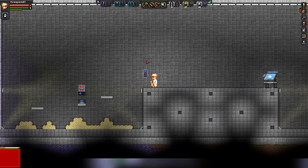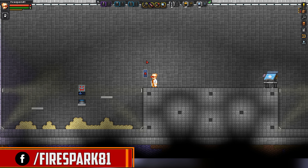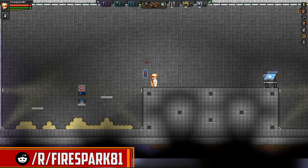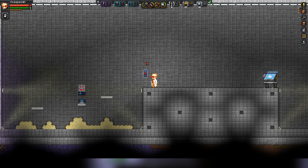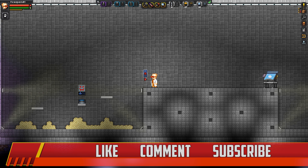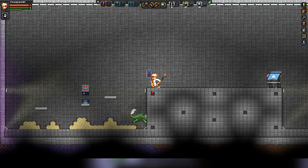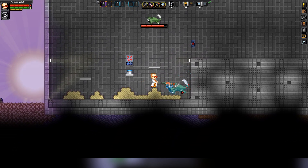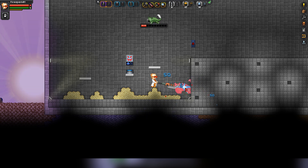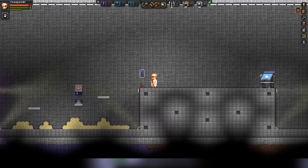This is Fire Spark 81 with your daily dose of video goodness. Welcome back to another fantastic Starbound modding tutorial. Today I'm going to teach you all how to make this custom monster spawner that allows you to wire it up to a switch or proximity sensor, or whatever you want, and allows you to spawn the custom monster of your choice.